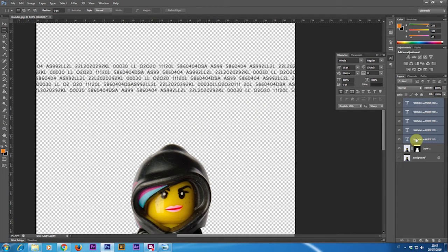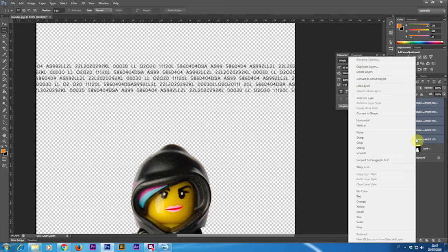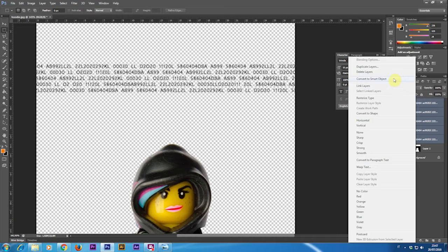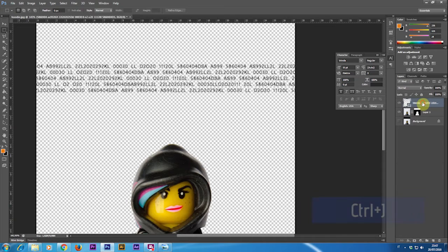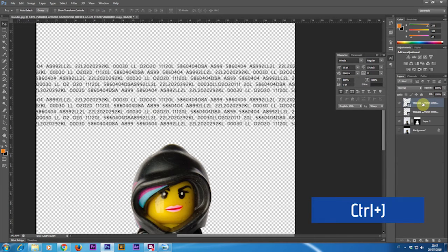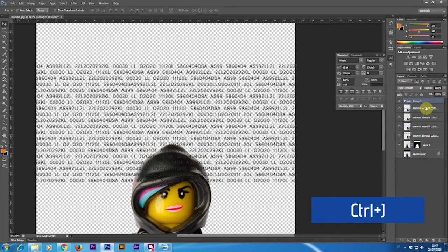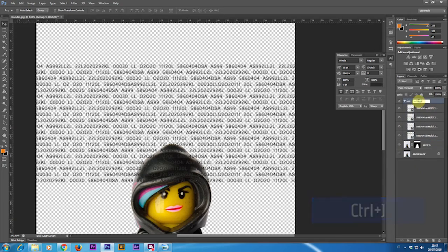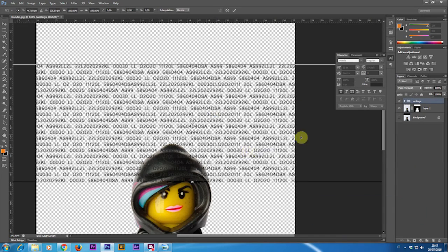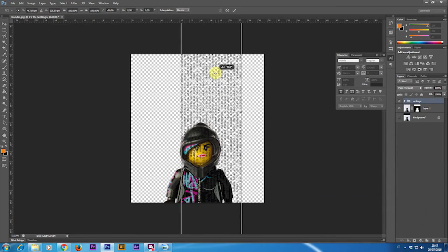With all the layers selected I'm going to right click and then select convert to smart object. In this way if I need later on to do some edits or to change anything it will be easier to do so.